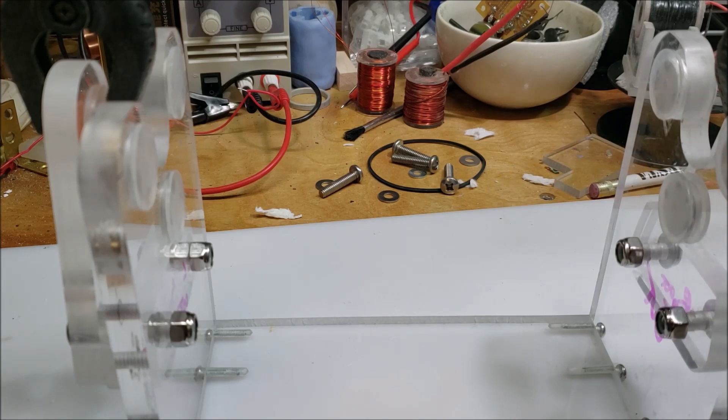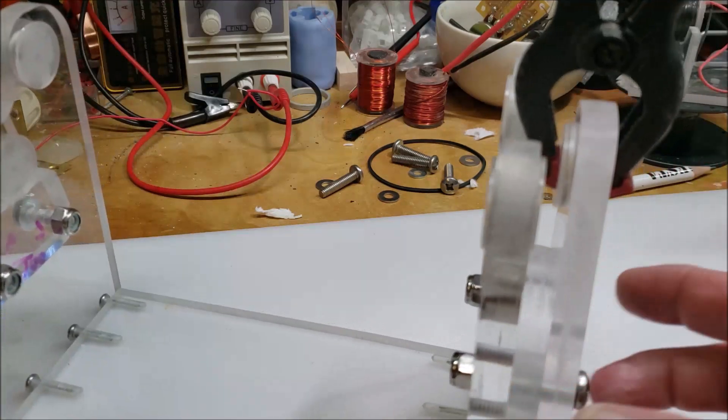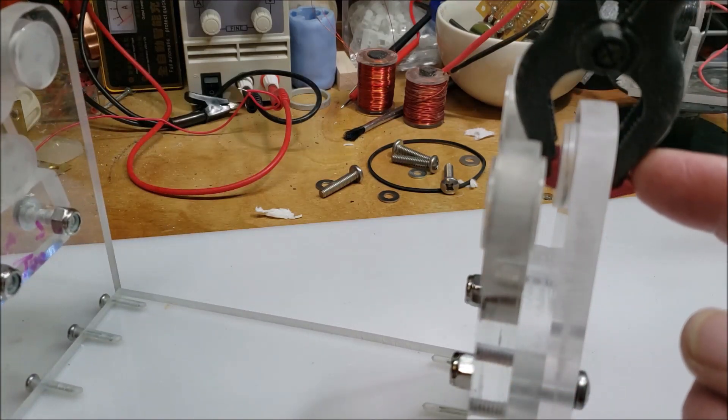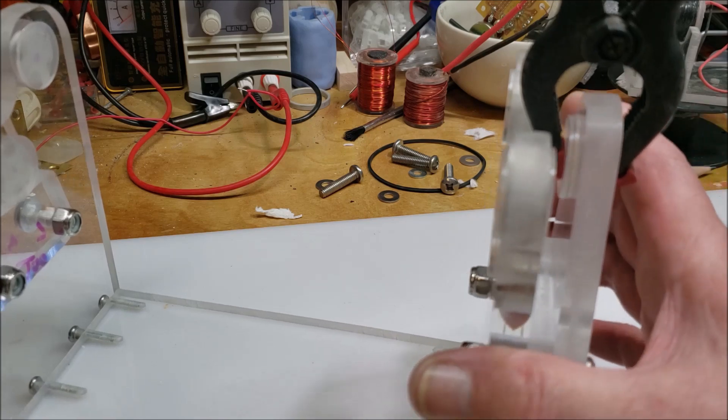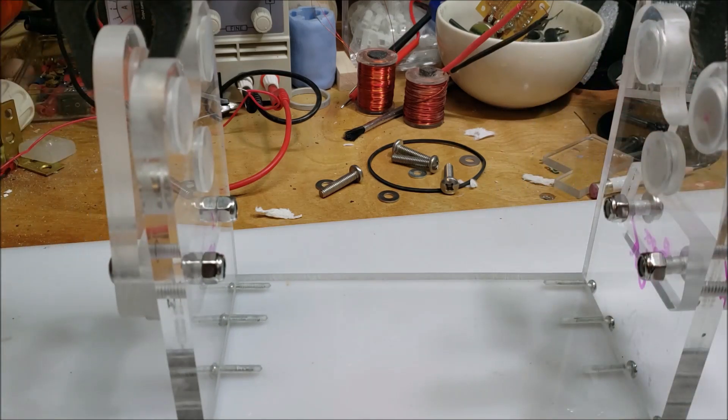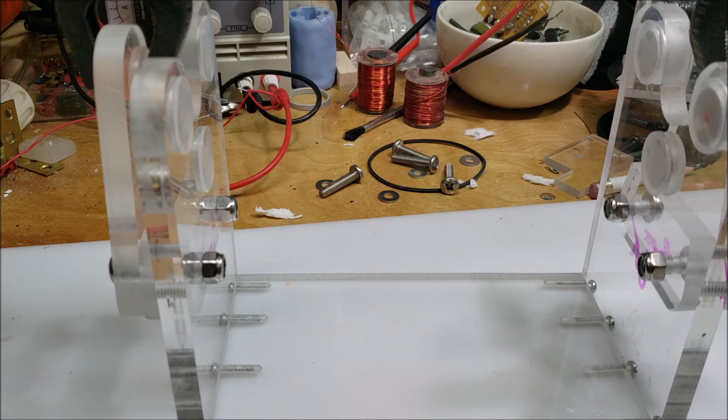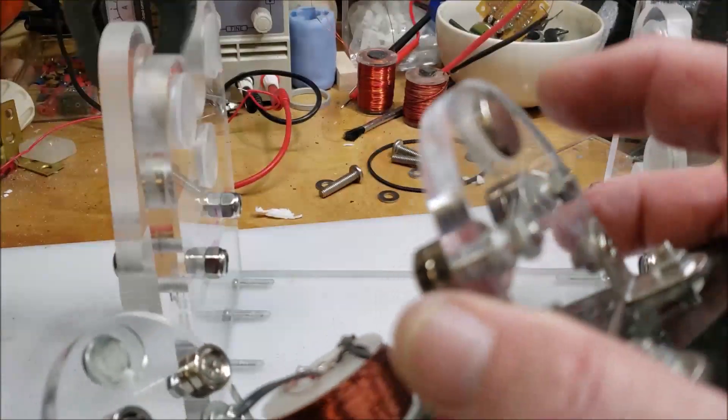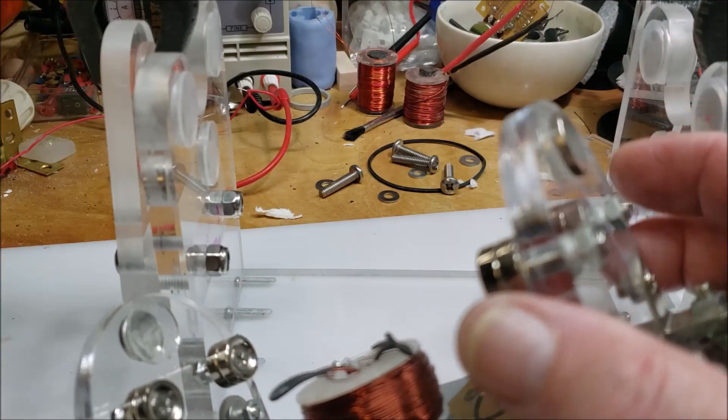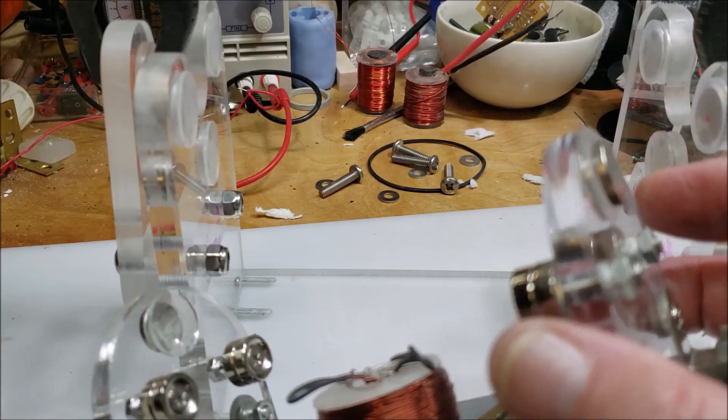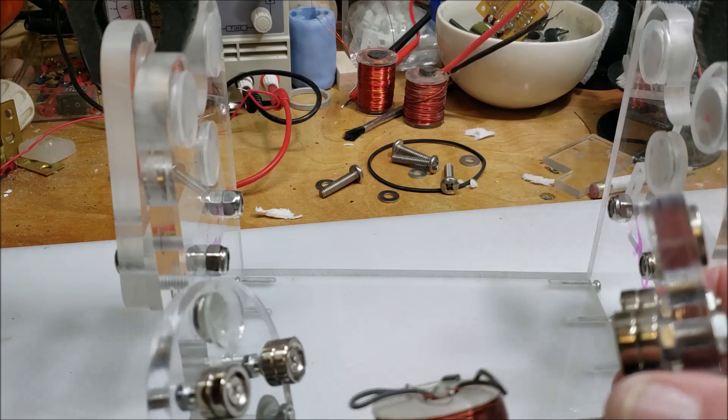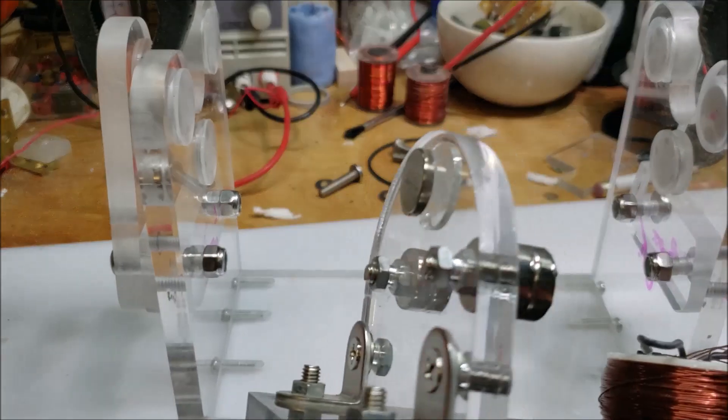I'm also going to glue a magnet on the outside here, north facing in, because my little guy here has that. It's got a magnet on the outside facing in. It just gives it a little bit more stability.